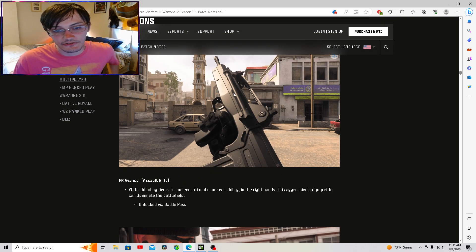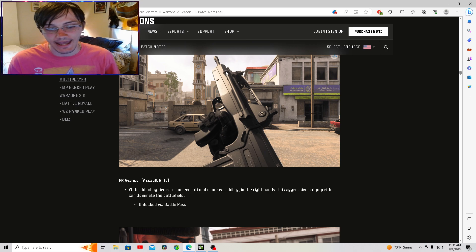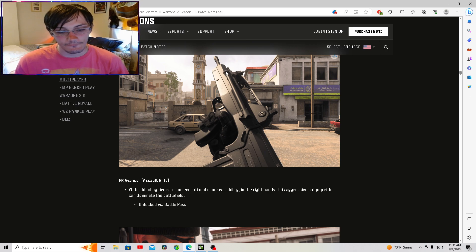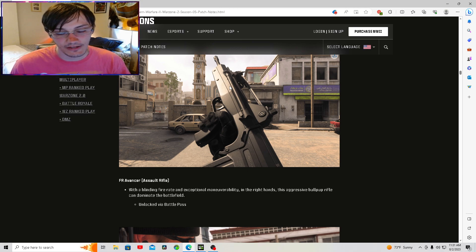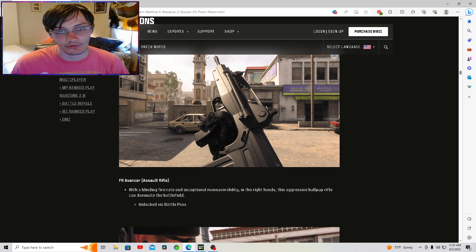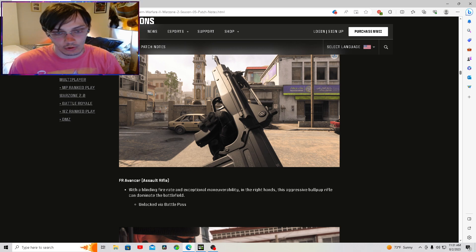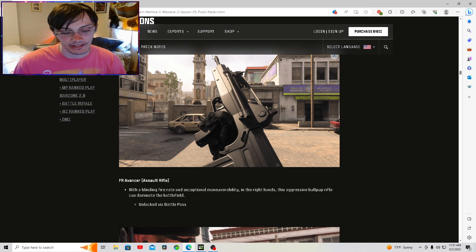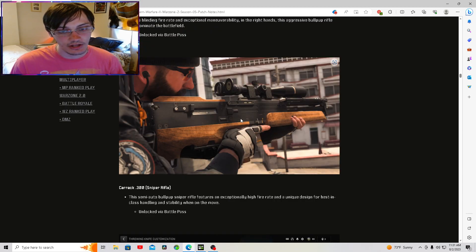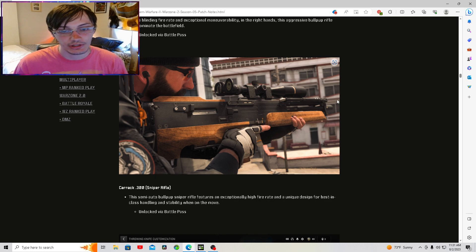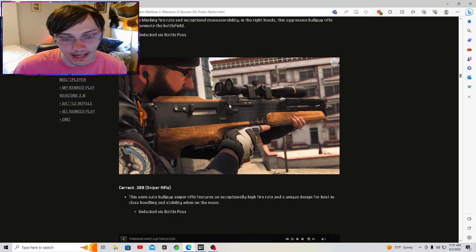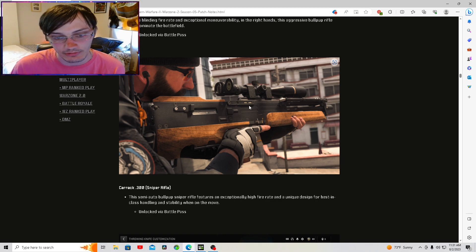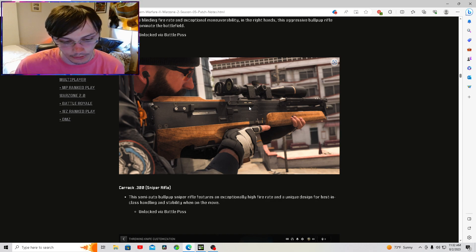We got this new battle rifle, which I believe has been in Call of Duty's in the past. The way this reads, it says it has a high fire rate and exceptional maneuverability in the right hands. If that is true, I feel like this is going to be a problem. Especially considering they took this out of ranked play. You cannot use this in Modern Warfare 2 ranked play. You get this via the battle pass. As well as this new semi-auto bolt sniper rifle. I do believe this is a return weapon from Black Ops 1. If I'm wrong, let me know down in the comments.